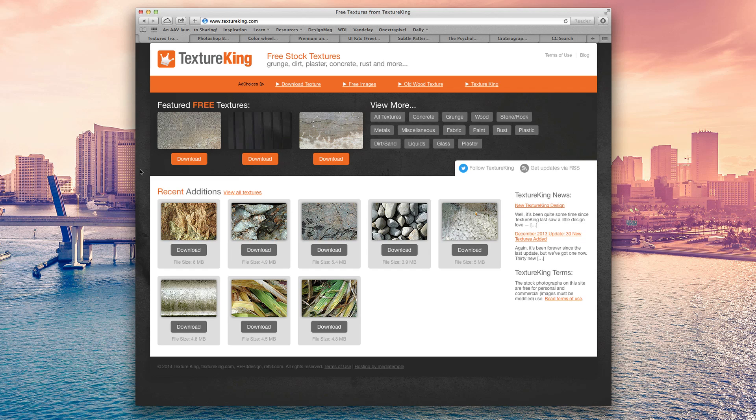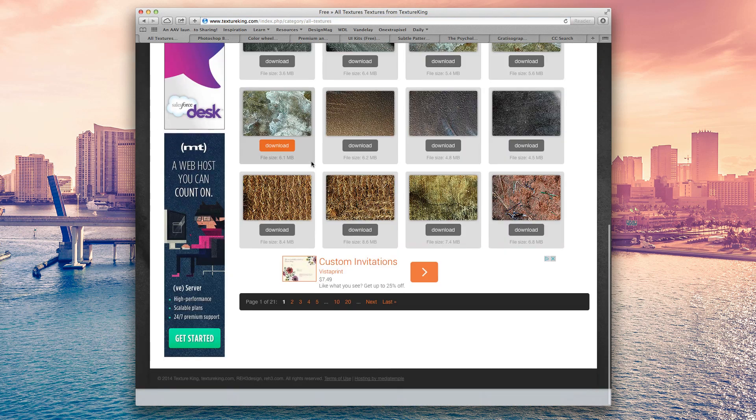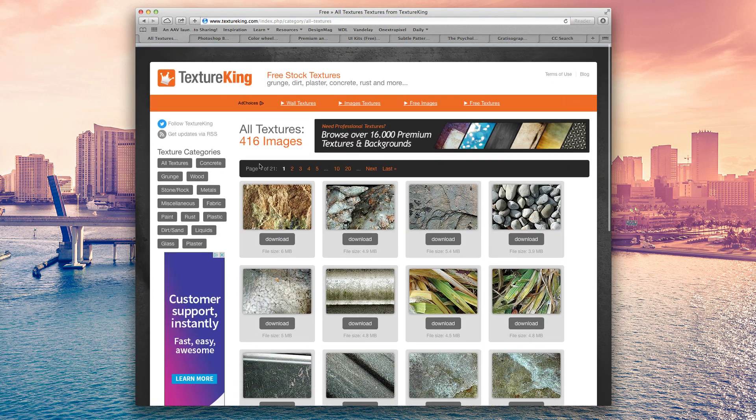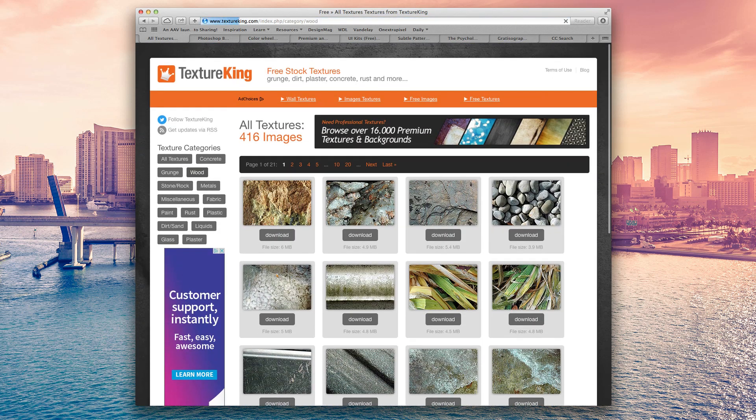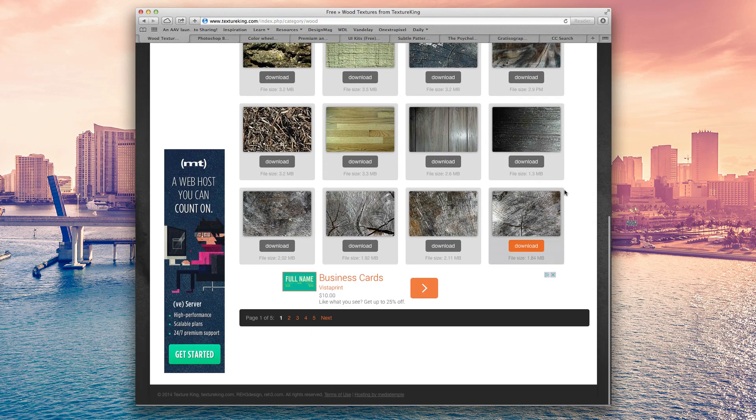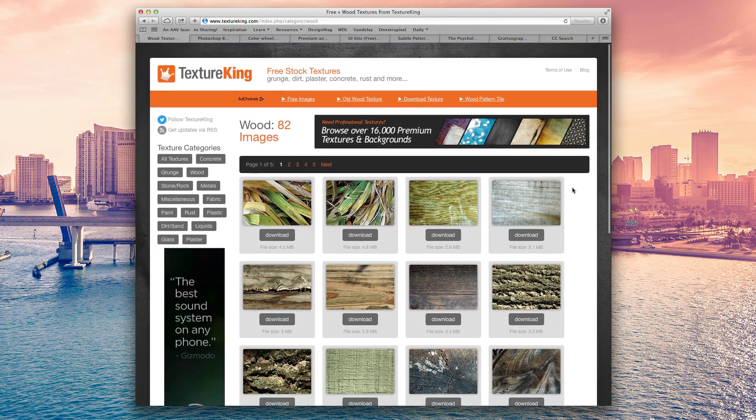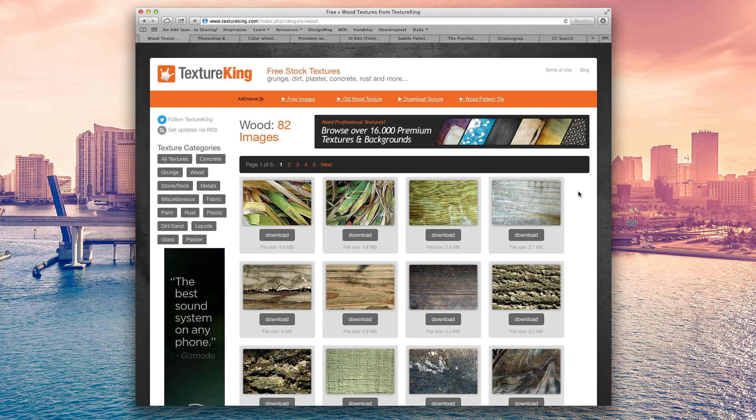And there are a ton of textures here as you can see we've got all textures, wood if you want wood and I've used this for projects that I've worked on before. And it's a very, very useful resource to have in your back pocket.